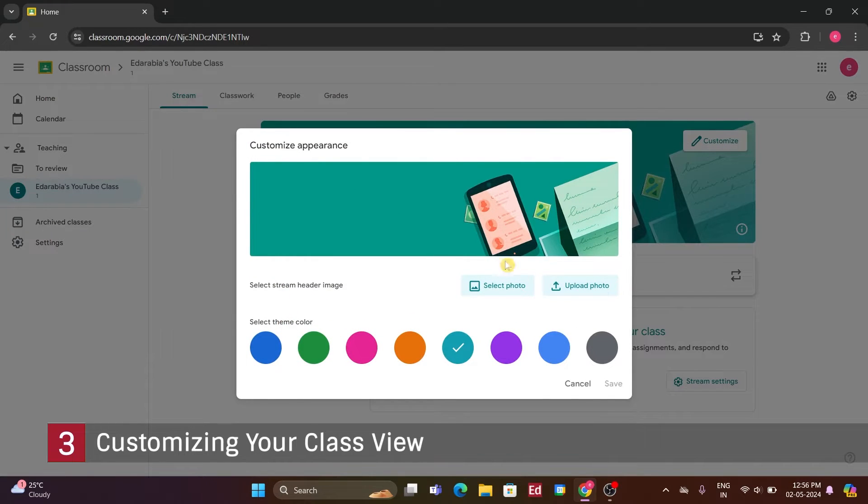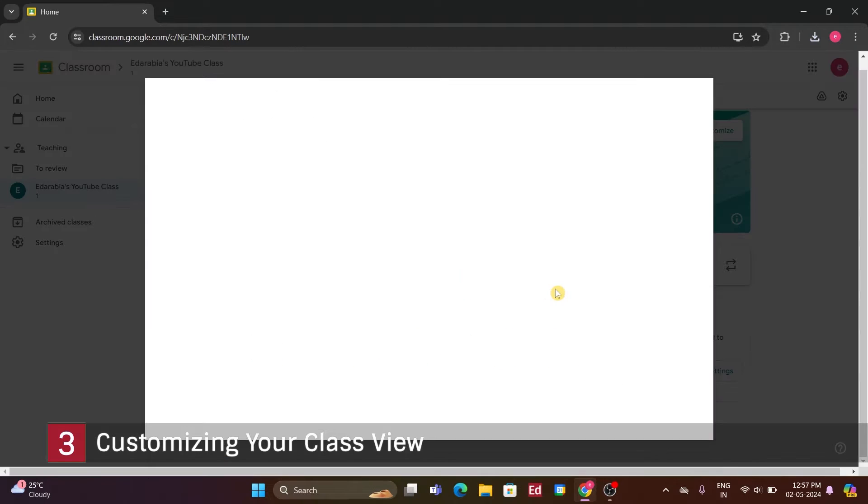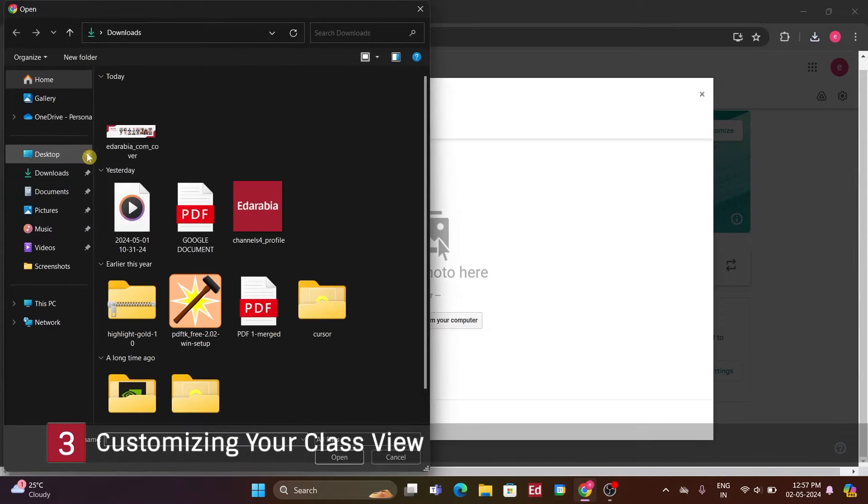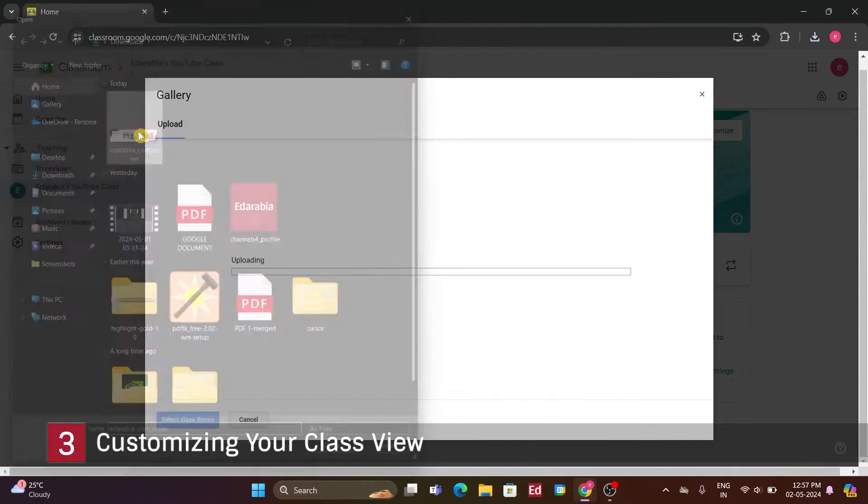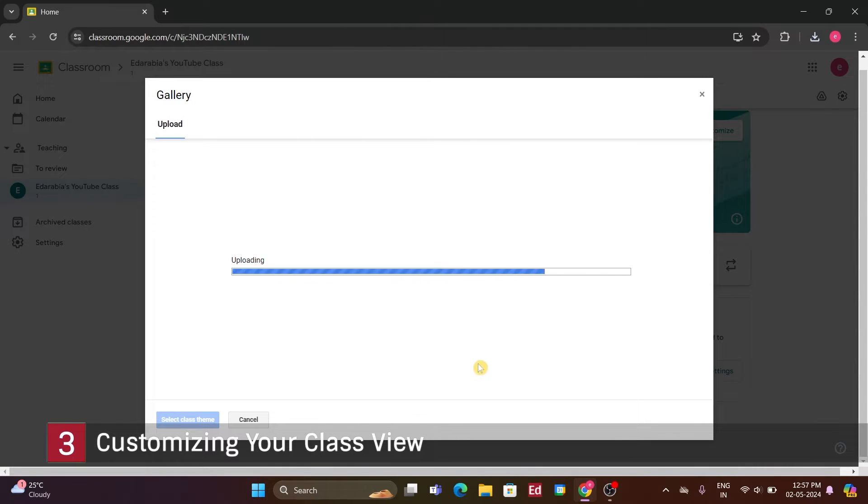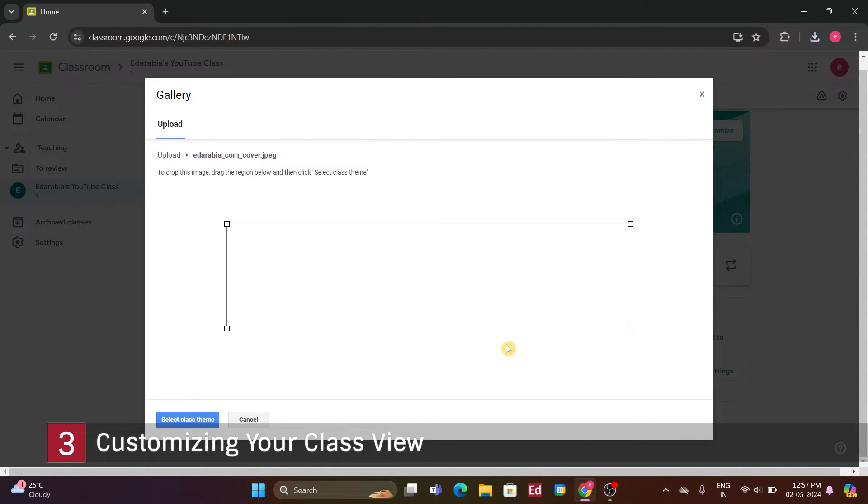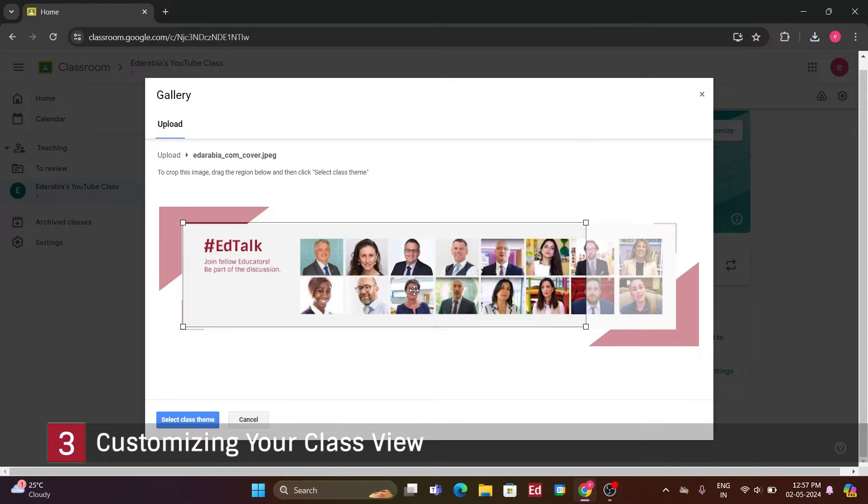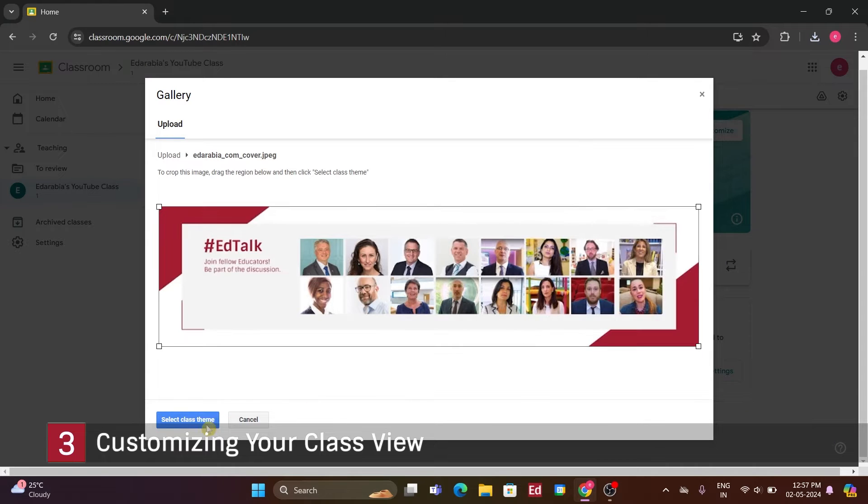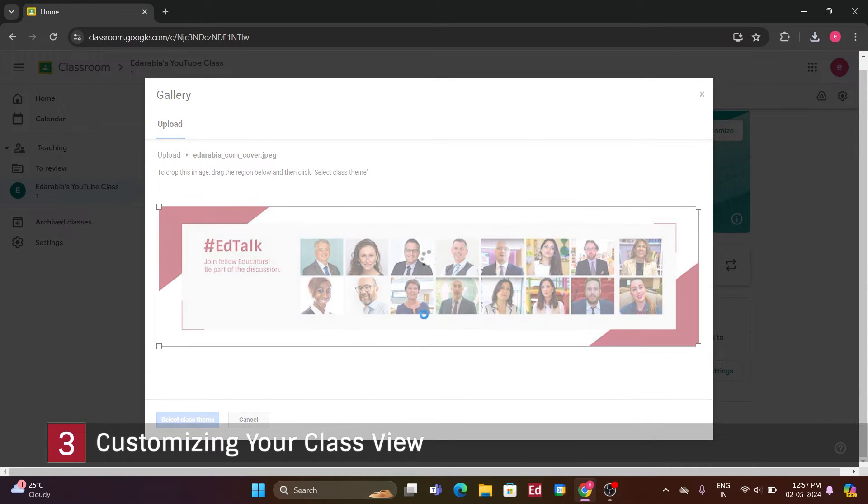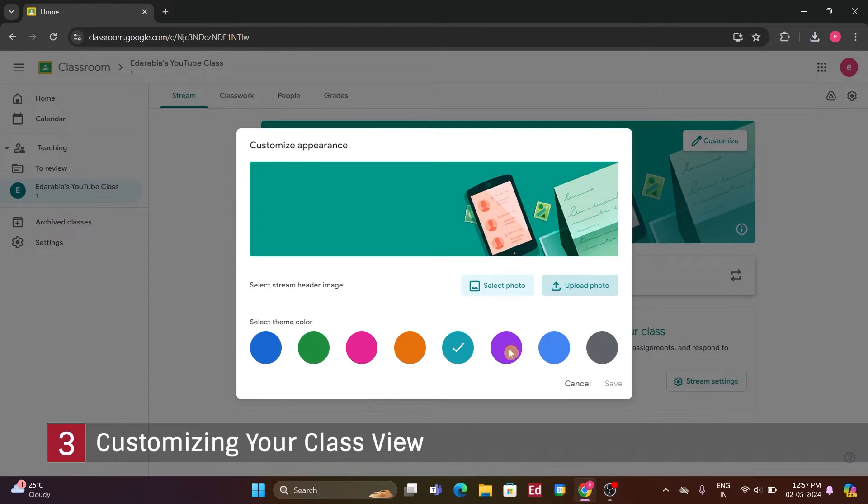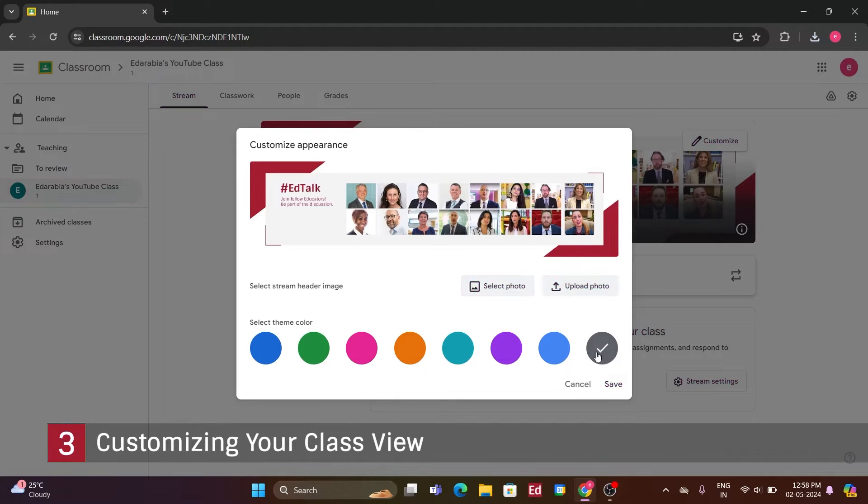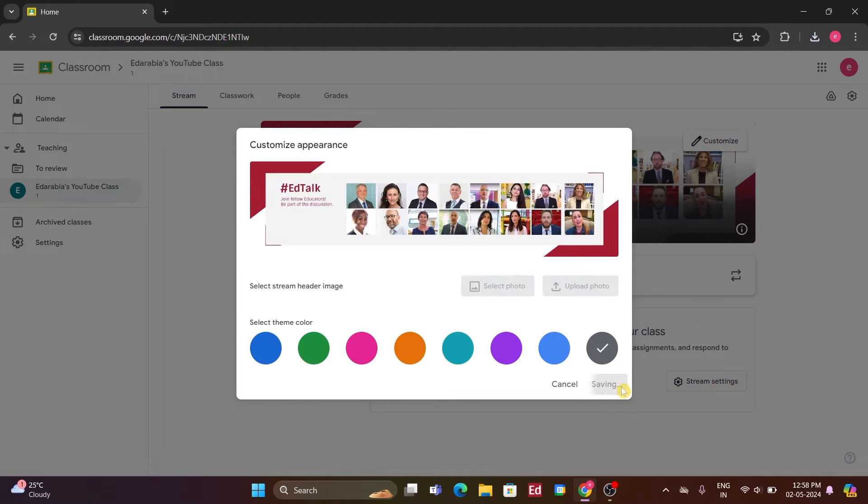Clicking on Customize provides various categories. Additionally, you have the option to select one of these predefined themes, such as English, History, or Math. However, I prefer to upload my own photo. Clicking on Upload Photo, I'll select a picture from my computer, as who better to represent the professor of this class. After cropping it to fit, I'll choose that theme. Now, you can see the updated theme, offering a nice way to give your class its own identity.